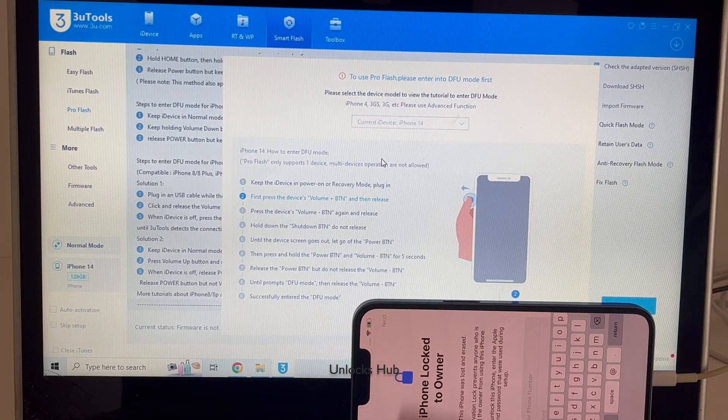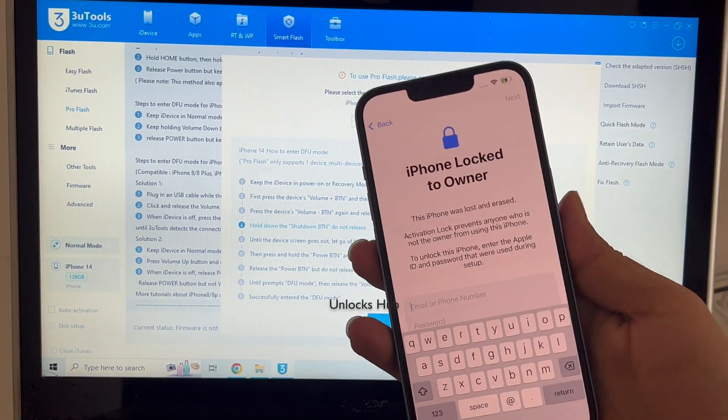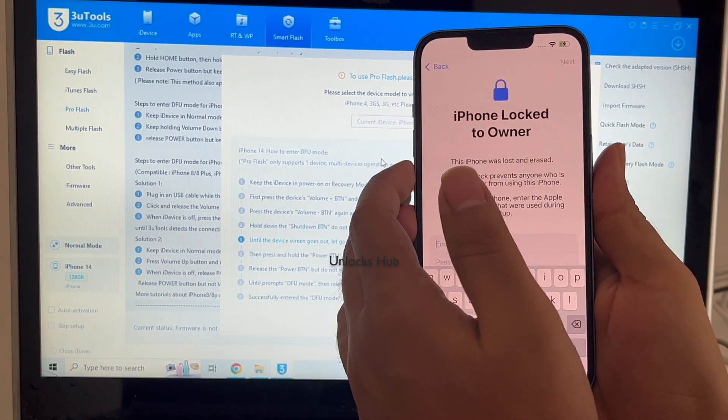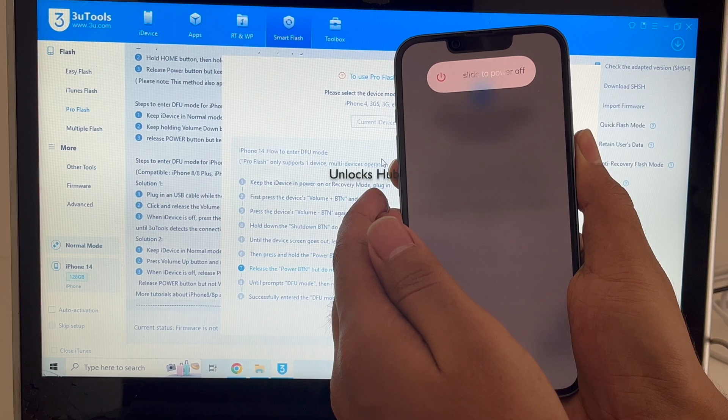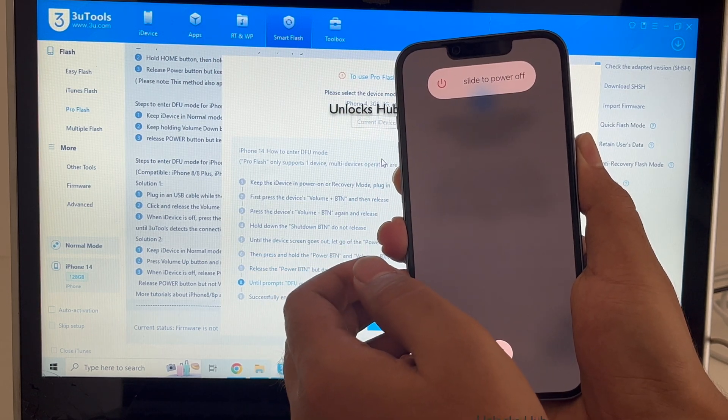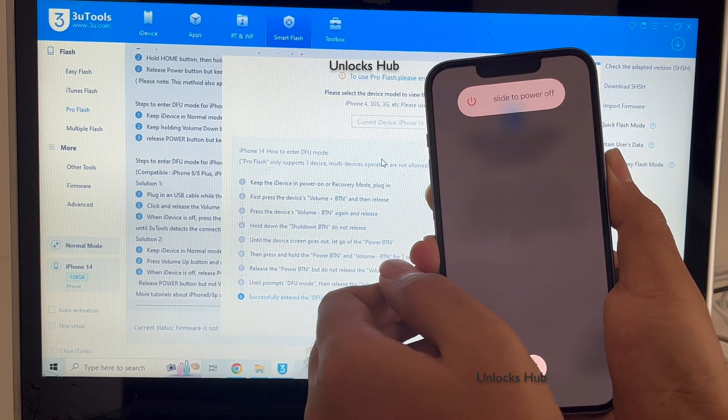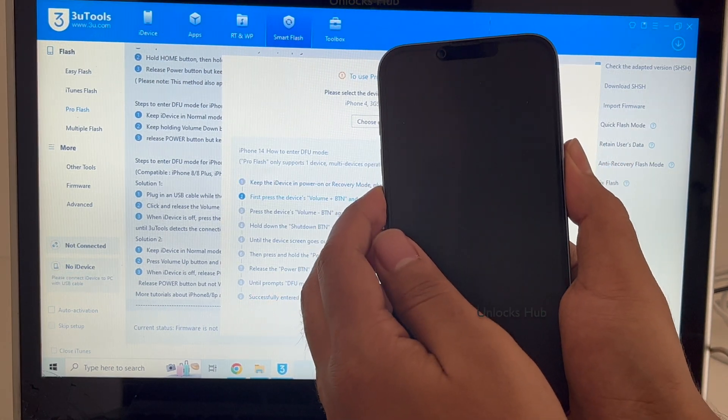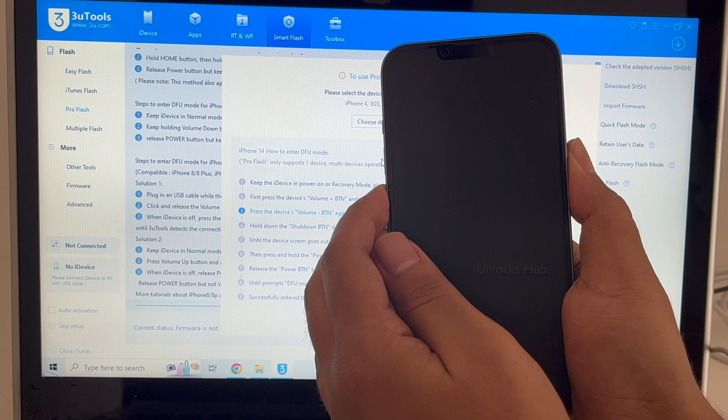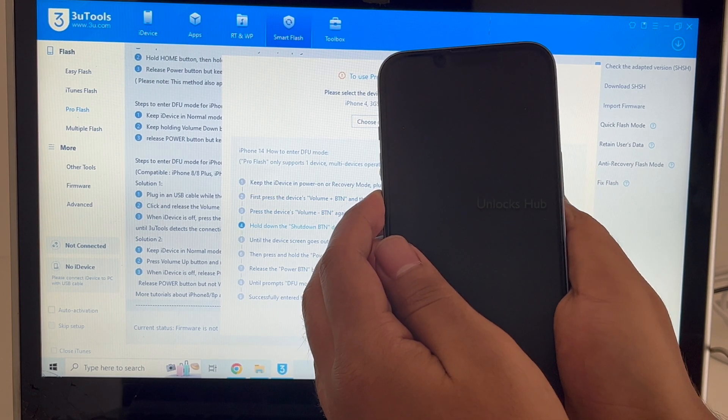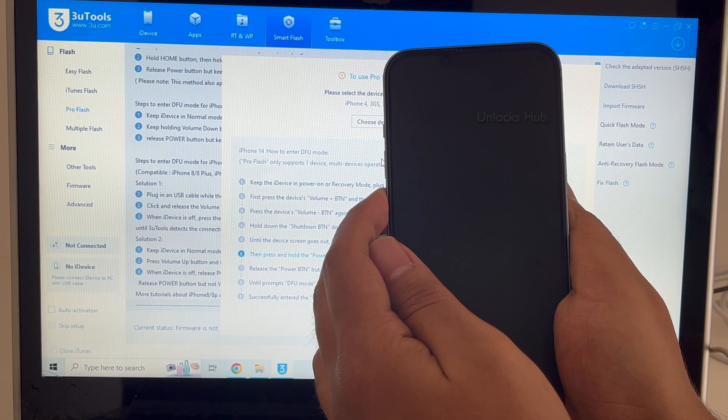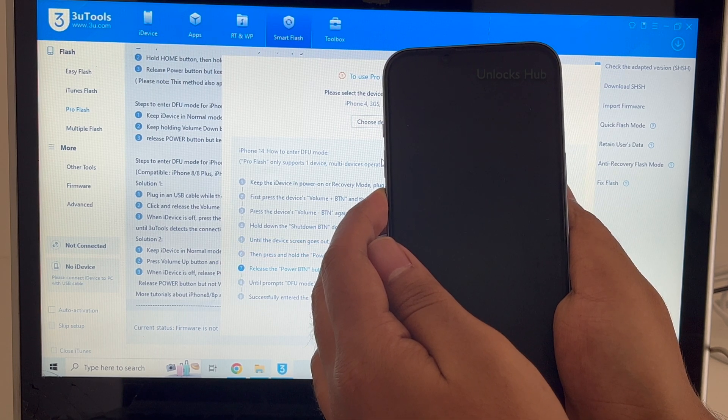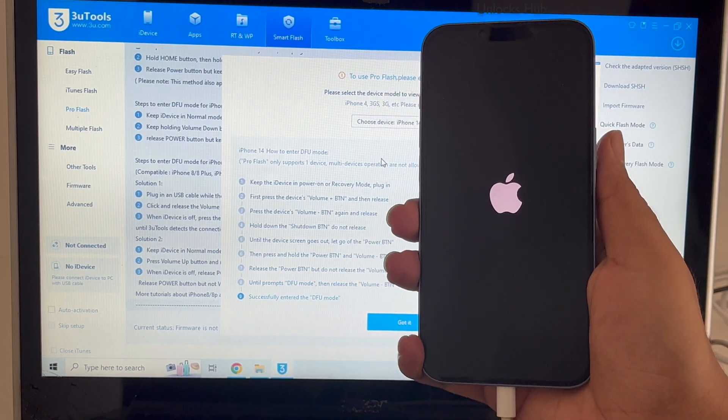Now put the phone into DFU mode. Follow the on-screen instructions to enter the DFU mode and the phone has restarted.